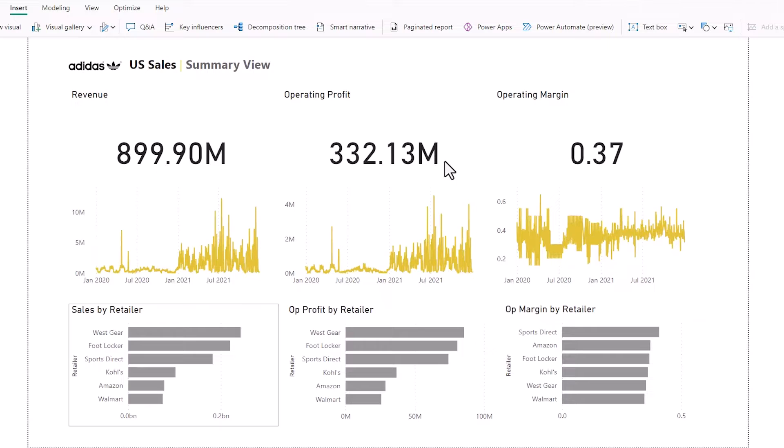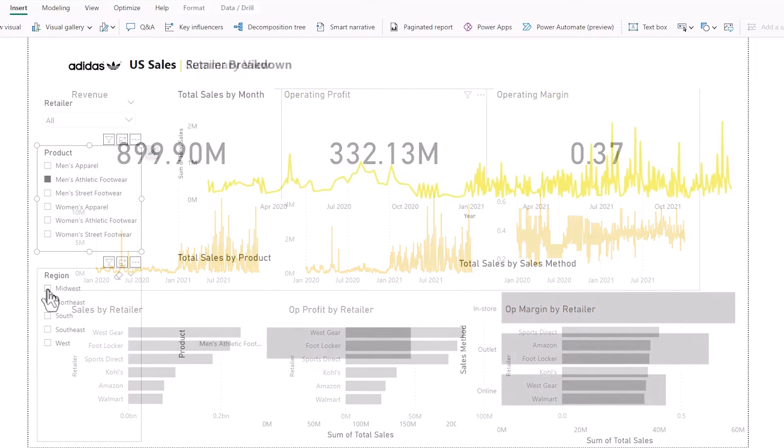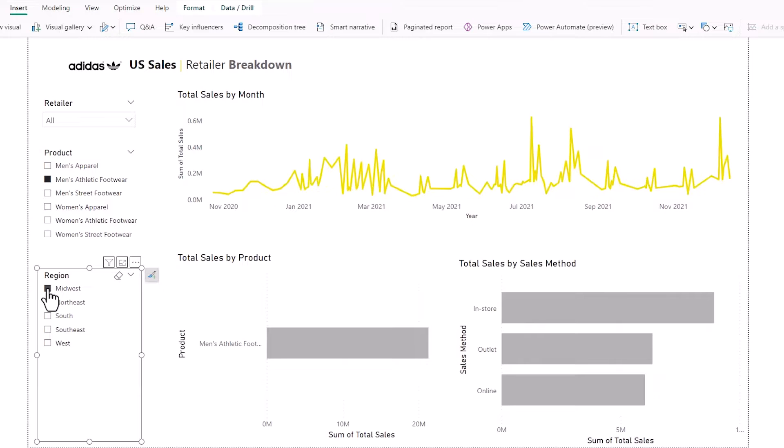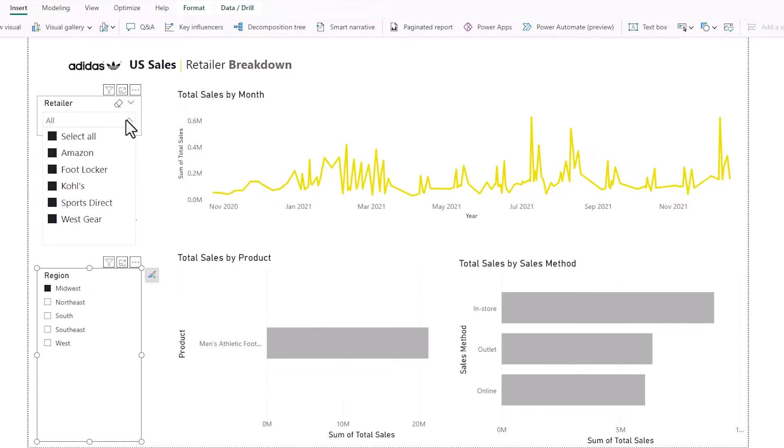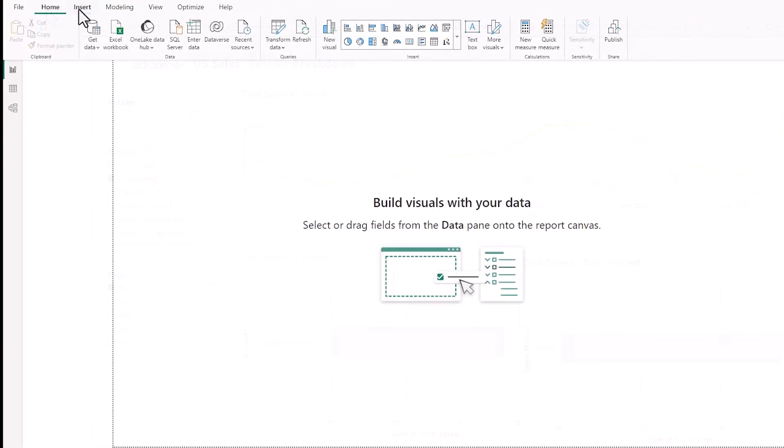The data set we're looking at today is an Adidas wholesale data set to their main retailers. I have a retailer breakdown dashboard here which uses a couple of bar graphs and slicers to drill down into what's driving sales. I'm going to replace this with a decomposition tree so let's get started.